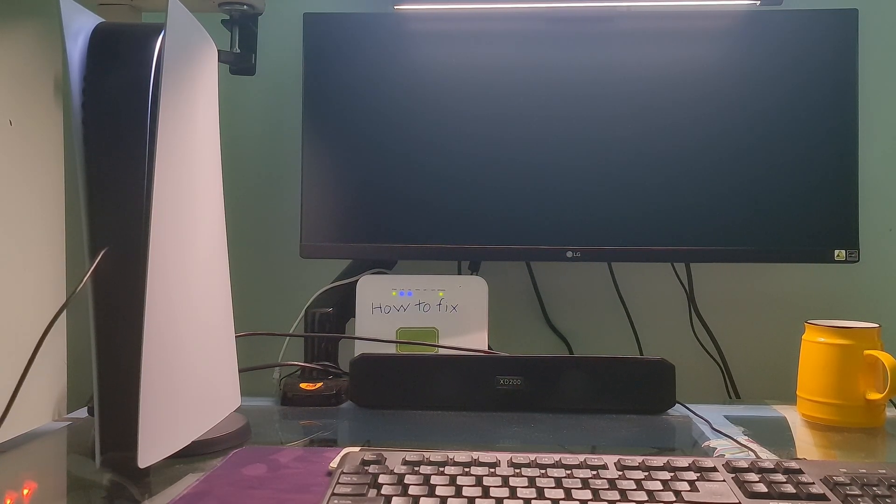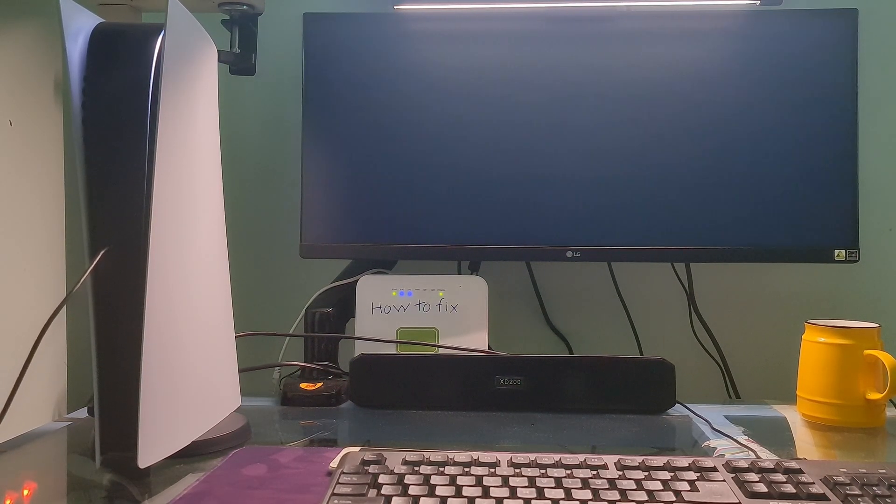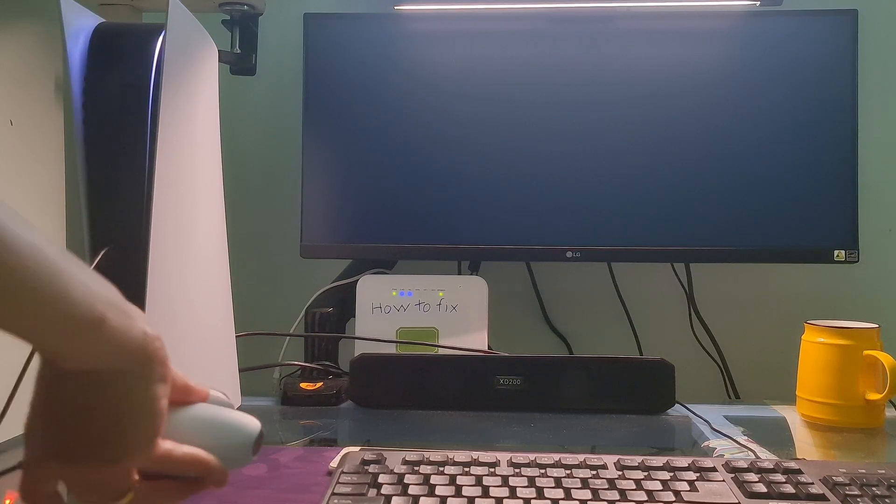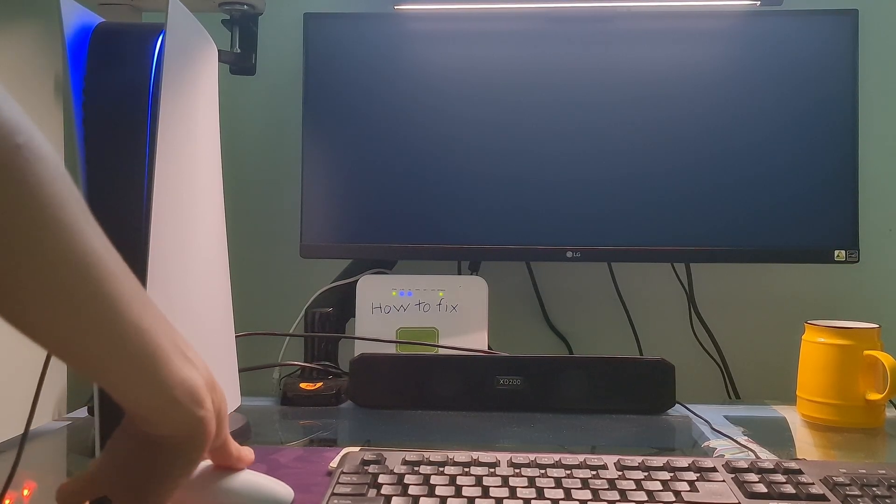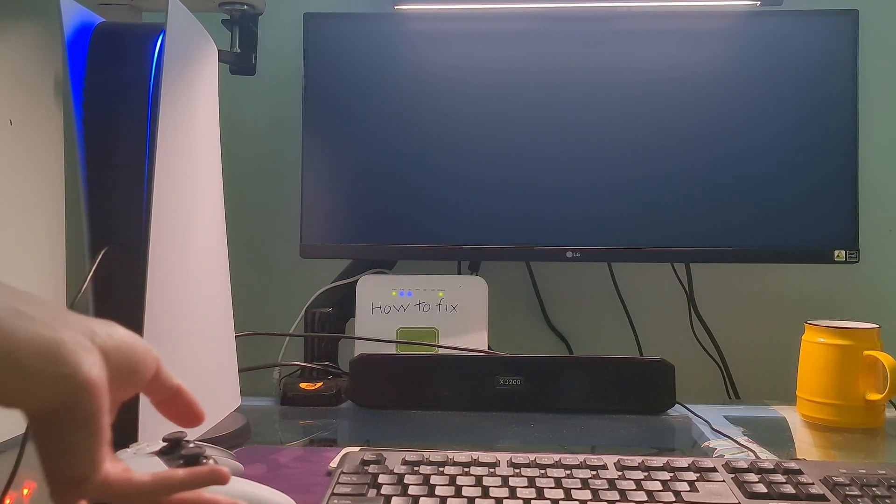Wait for the process to complete and restart your PS5 console. Most of the time, this method will help you to fix this problem.